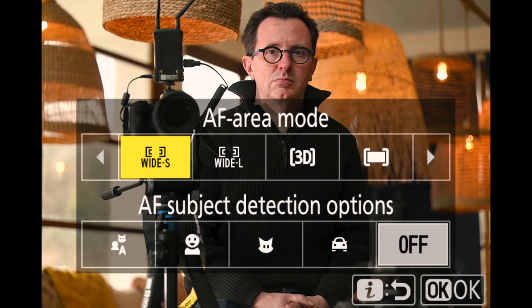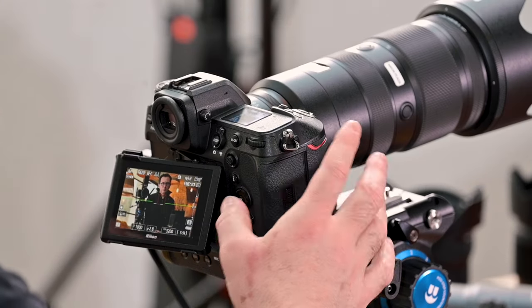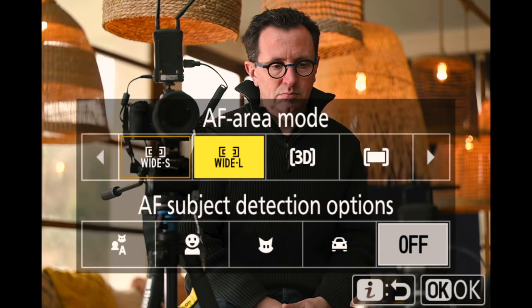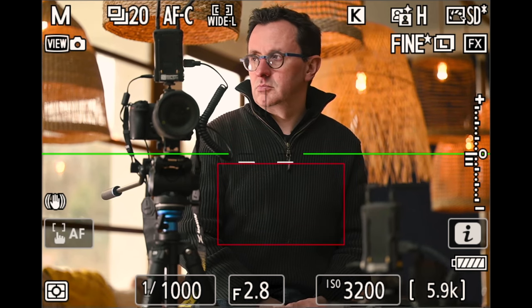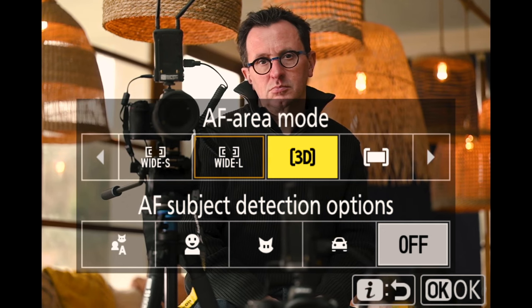Wide Area S and L behave similarly to the single point but are larger boxes. The key difference comes with subject recognition, which transforms these modes entirely. Wide Area works within the box, so it's useful when you know which plane your subject will occupy — for instance, in high jump, you know the athlete will be between the bars. Wide Area L is a much bigger box, and anything entering it will be acquired for focus.